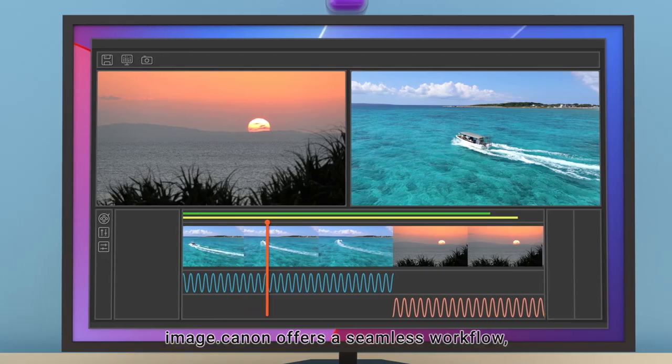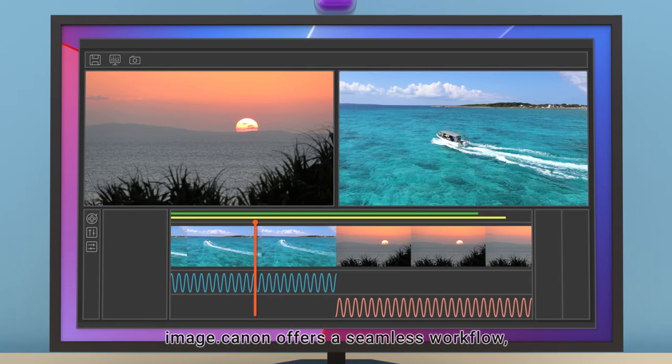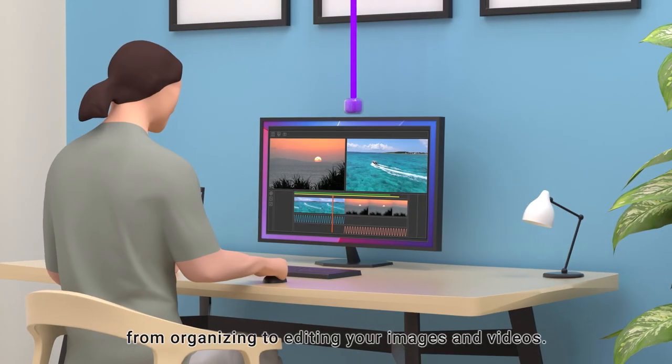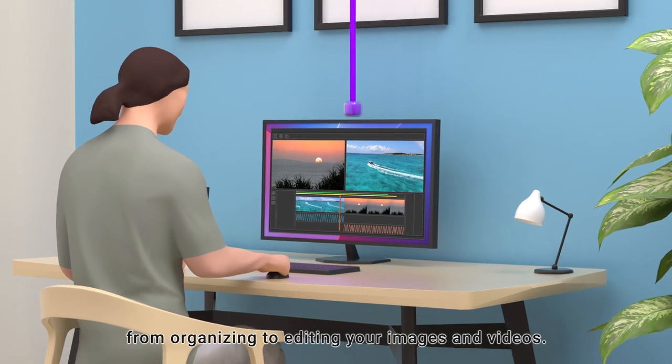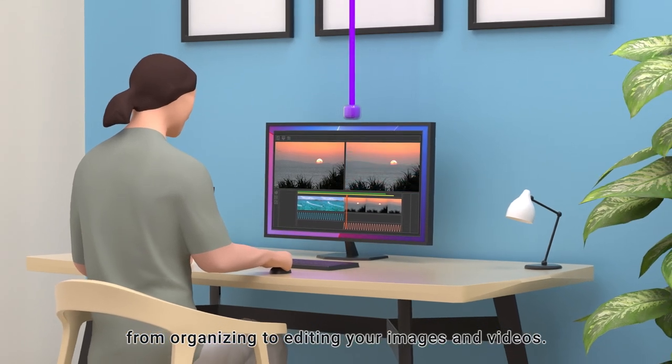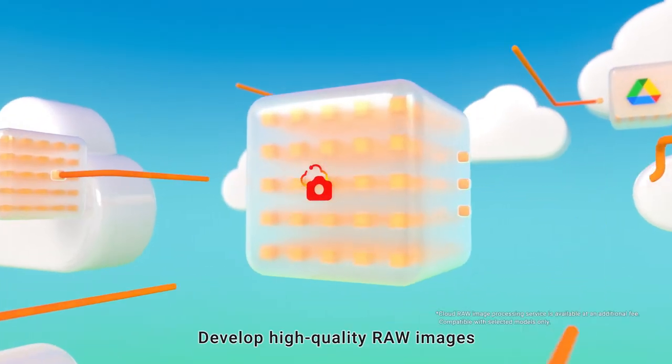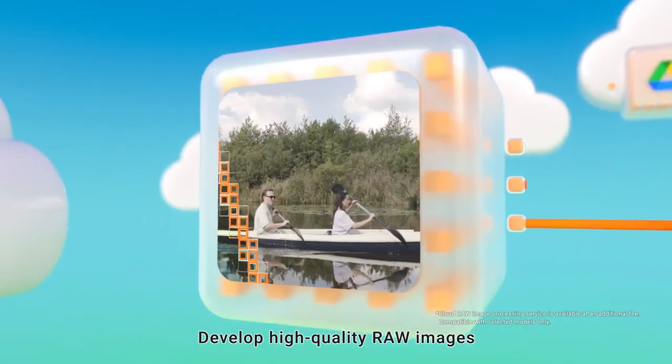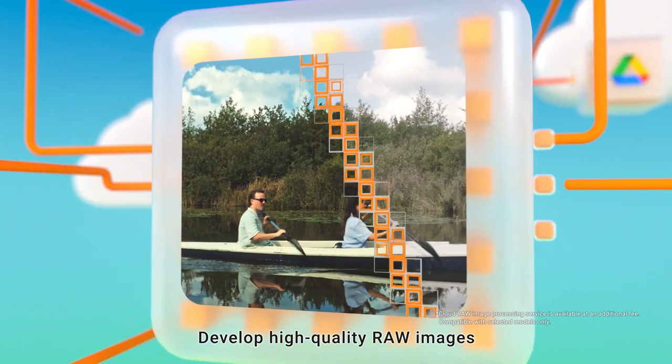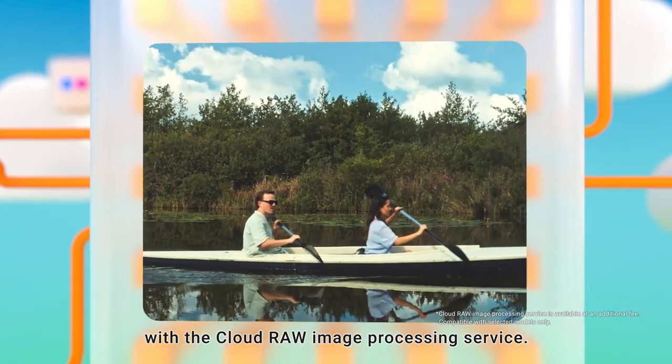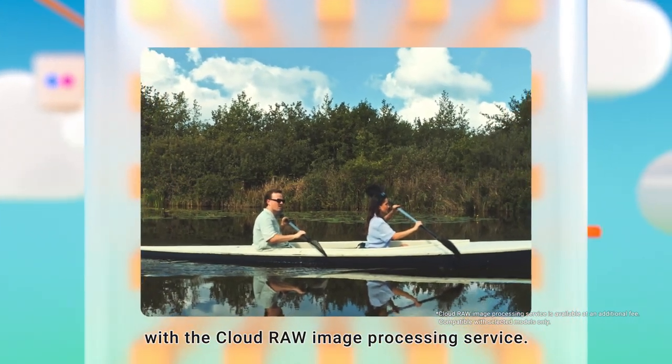Image.canon offers a seamless workflow from organizing to editing your images and videos. Develop high-quality raw images with the cloud raw image processing service.